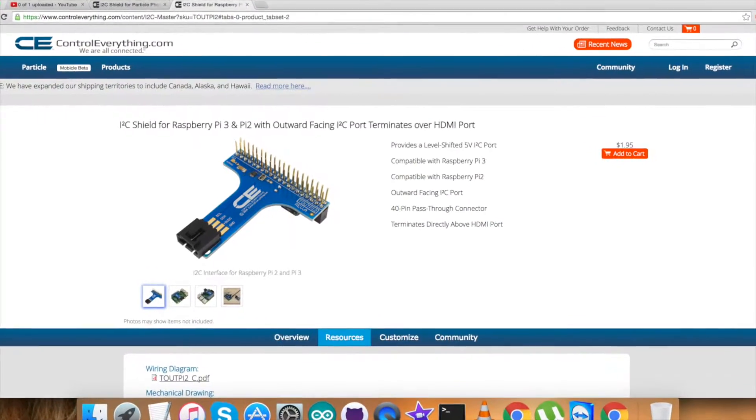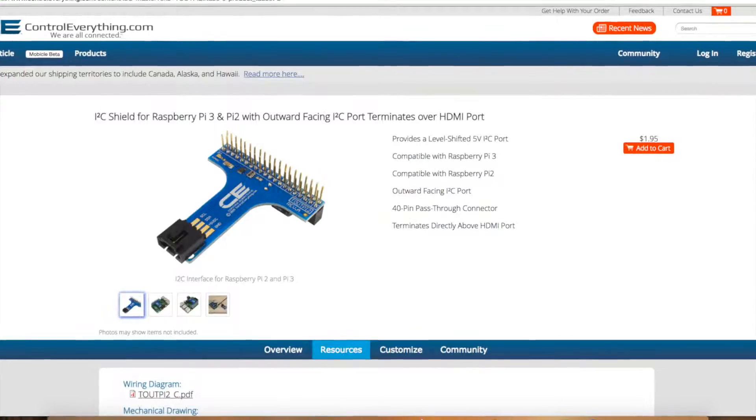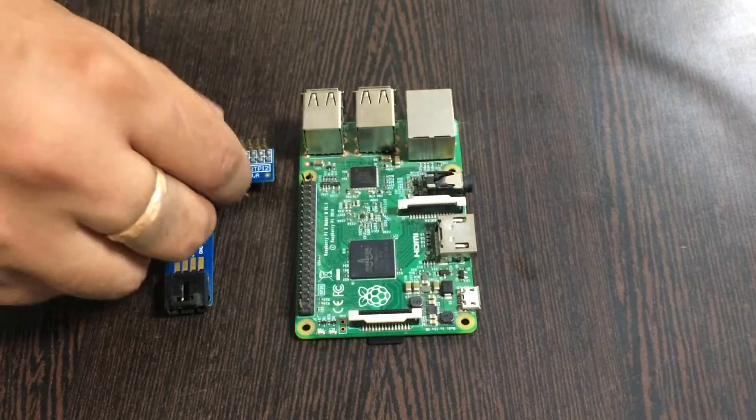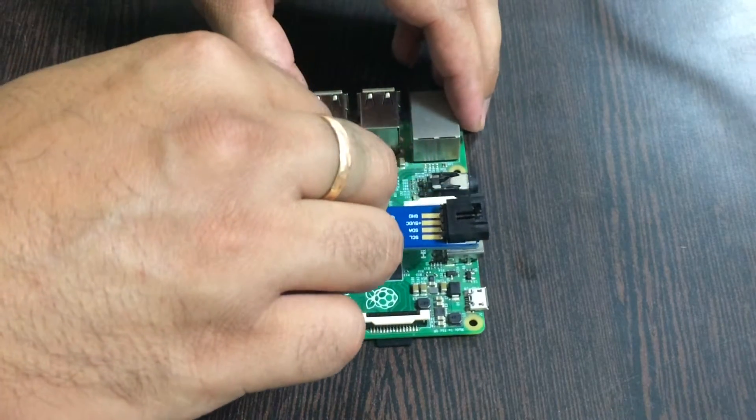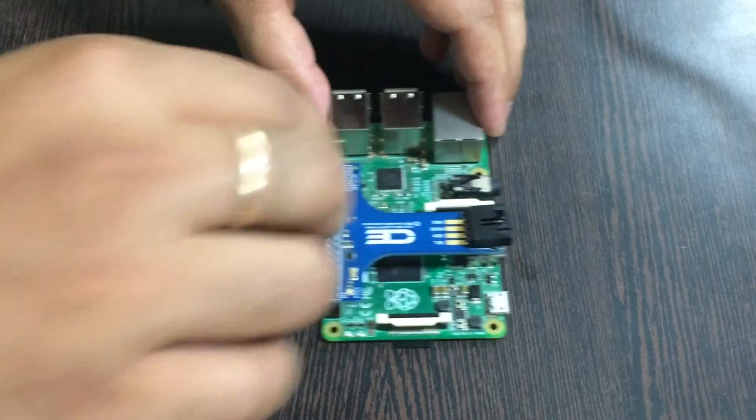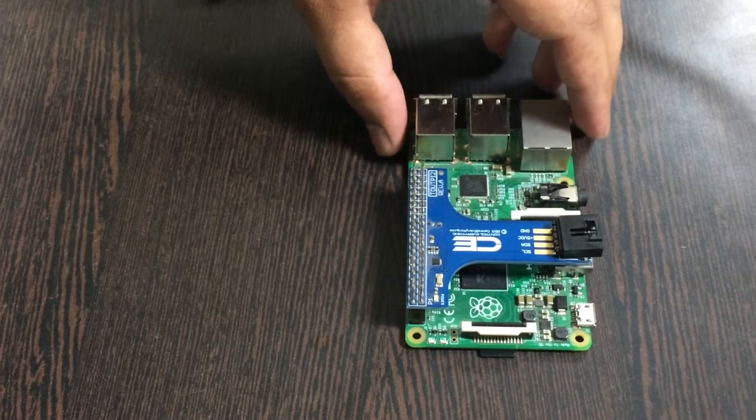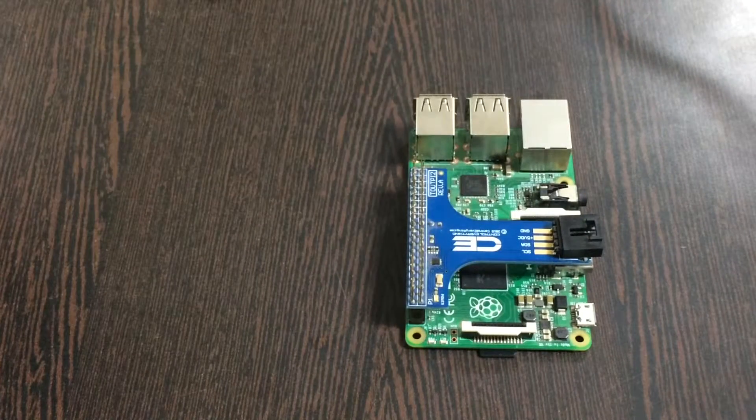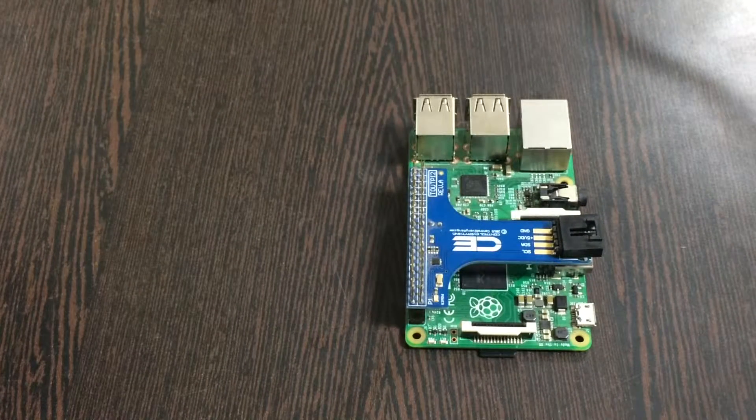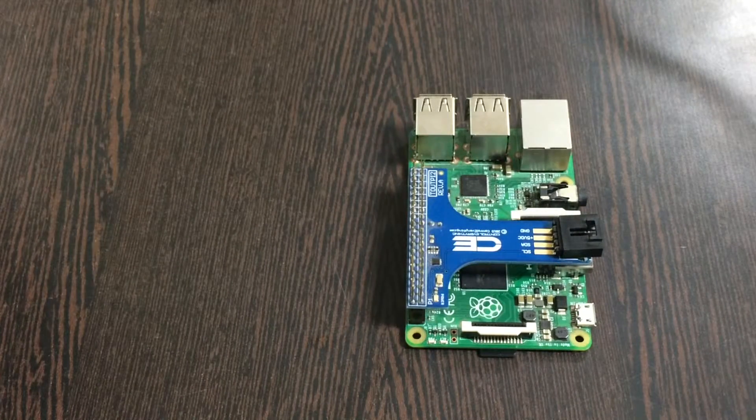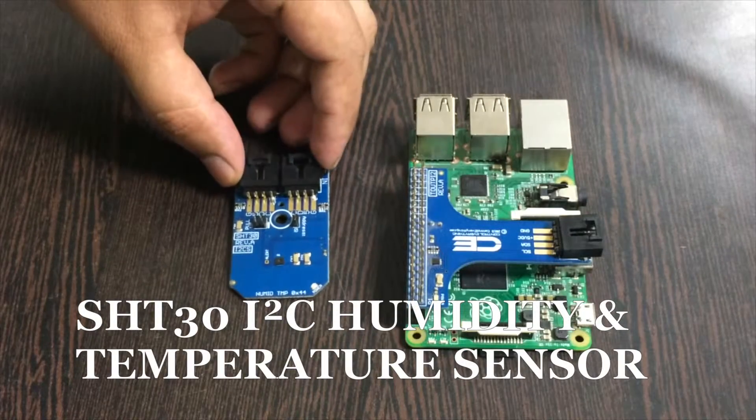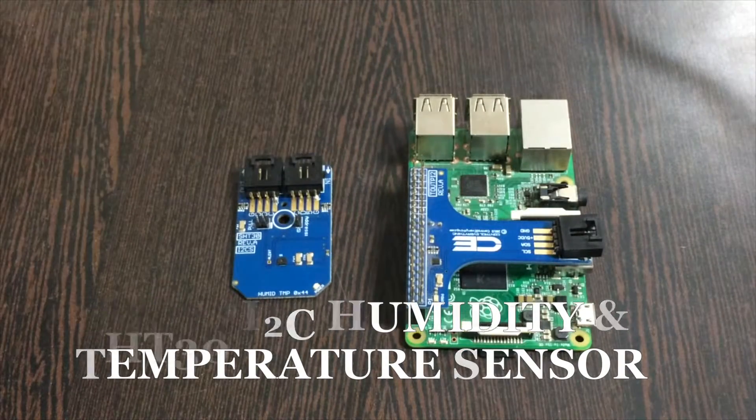This is available on our website controleverything.com as you can see. Now gently place the I2C shield over the GPIO pins of the Raspberry Pi and make this connection. Our required sensor is SHT30 humidity and temperature.